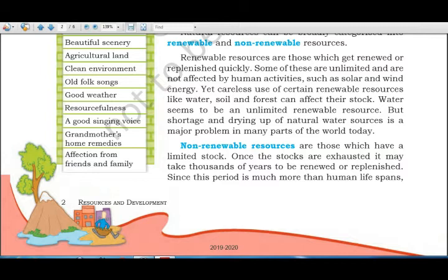However, careless use of certain renewable resources like water, soil, and forest can affect their stock. Water seems to be an unlimited renewable resource, but shortage and drying up of natural water resources is a major problem in many parts of the world today — even though three-fourths of Earth's surface is covered with water. We must use all these resources carefully.